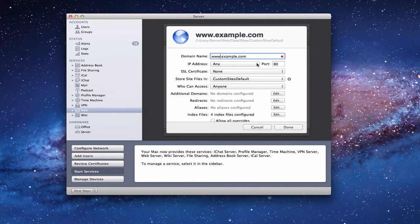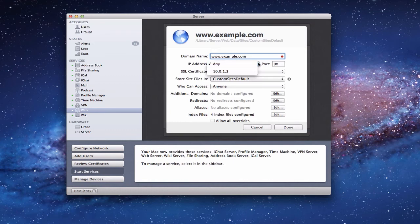You can put in the IP address of your server here. I would make sure it is either 'any' or the actual IP address of your server. Lion Server will host multiple websites using the same IP address — that's called virtual hosting. So you'll want to use the same IP address, but you can also put 'any' and leave that alone.